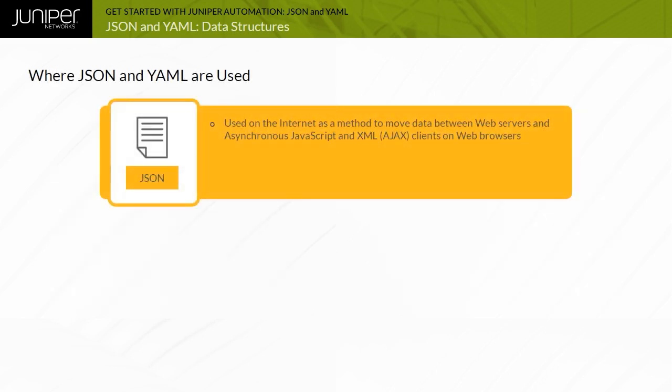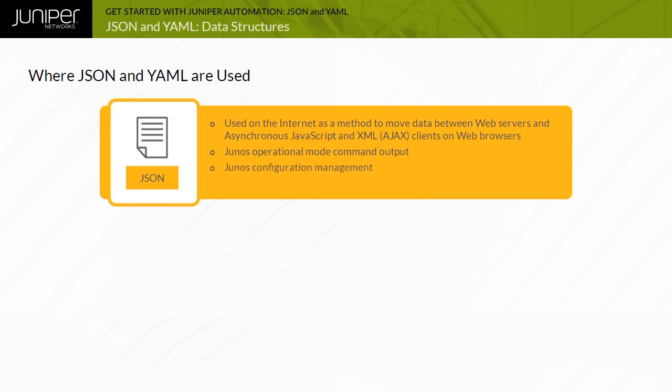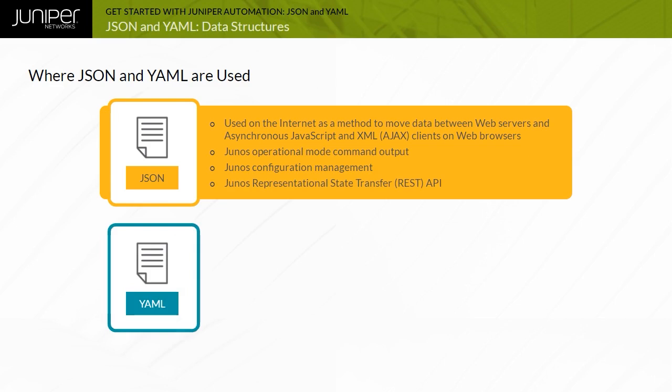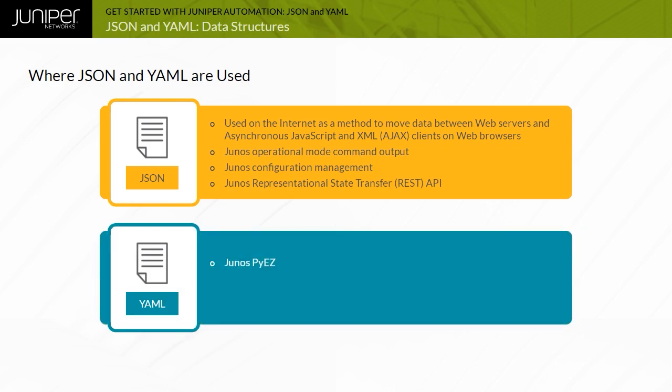JSON is widely used on the internet as a method to move data between web servers and asynchronous JavaScript and XML, or AJAX clients on web browsers. For example, small news feeds on web pages that update without refreshing the page often use JSON as the method to serialize the data. Within Junos, JSON can be used as an alternative to XML in many cases. You can retrieve operational and configuration data in JSON using the Junos CLI or Network Configuration Protocol or NetConf session. JSON is also used by the Junos Representational State Transfer, or REST API. YAML is used in Junos Automation to define Junos PyEasy tables and views, and is also used in Ansible to create playbooks that automate Juniper devices.